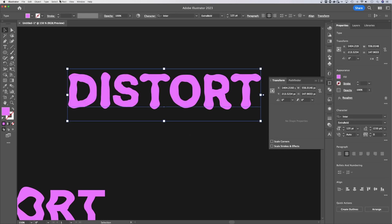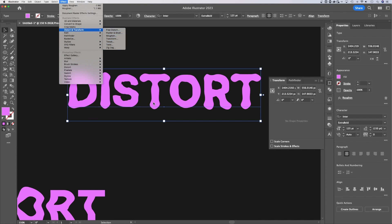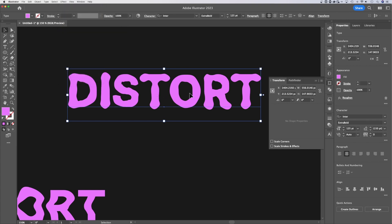That distort effect up here, Distort and Transform, these different things allow you to really make some customized edits and tweaks to your text.